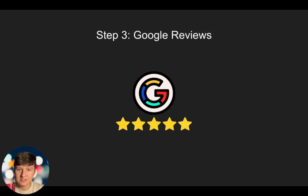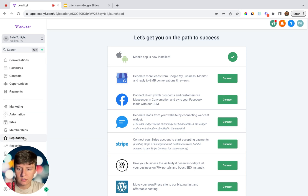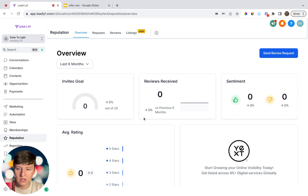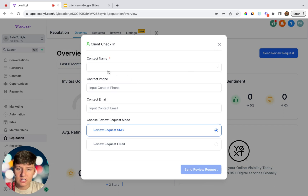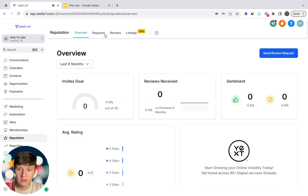Step three is we're going to help the business owner get more Google reviews using the reputation management tool in GoHighLevel. Inside GoHighLevel, come over here to Reputation. They'll be able to see their invite goal, received reviews, average rating, and so much more. All they have to do is click on 'Send Review Request,' type in their customer's name, phone, and email, choose whether to send via SMS or email, and click send. Just like that, the business owner can start racking up more Google reviews, and the more reviews a business has the better ranked they're going to be on Google.